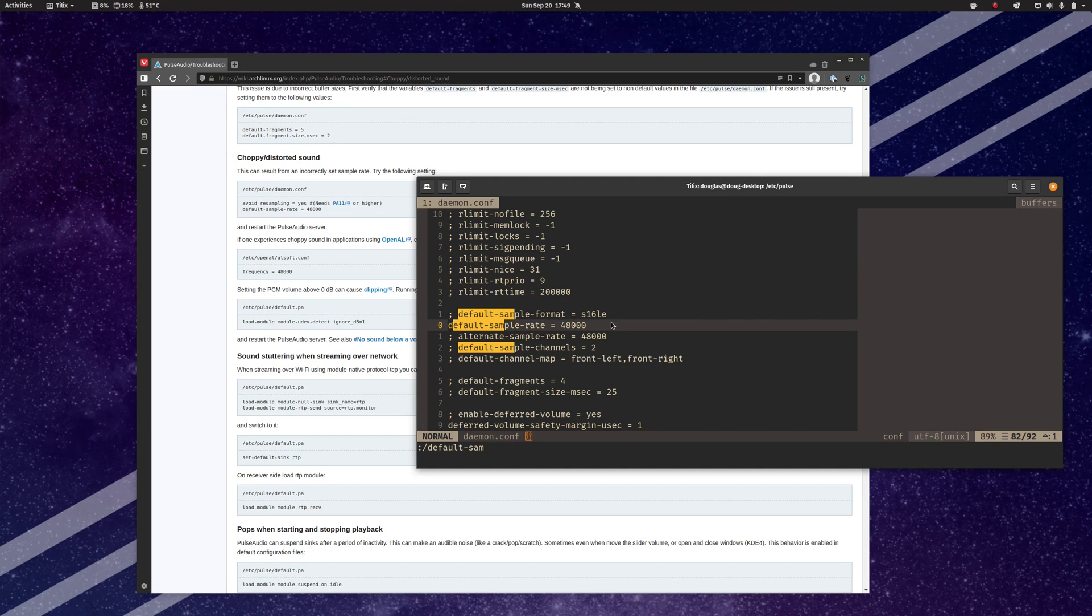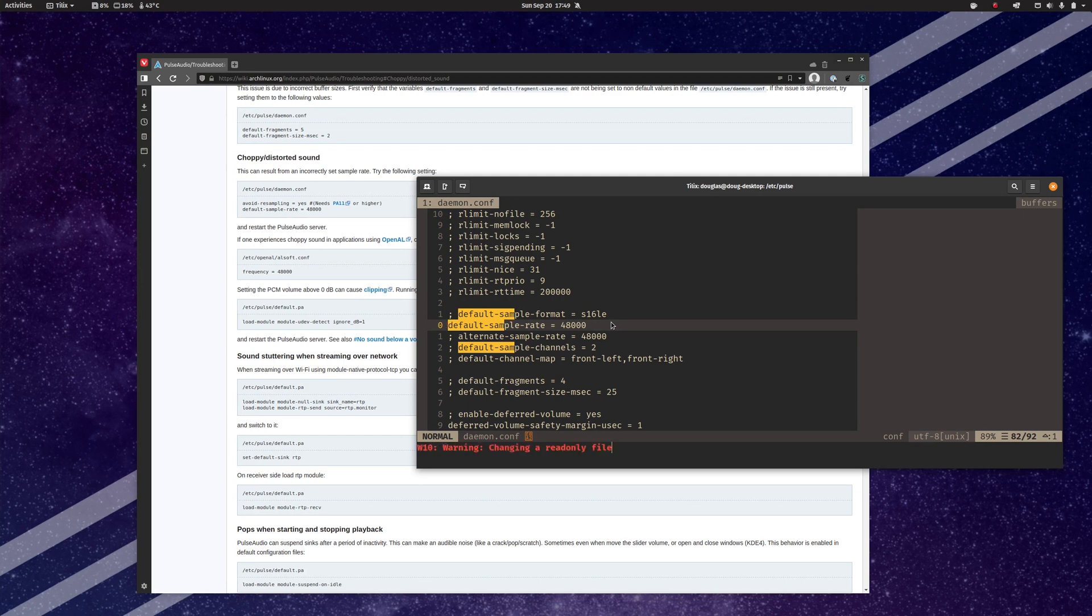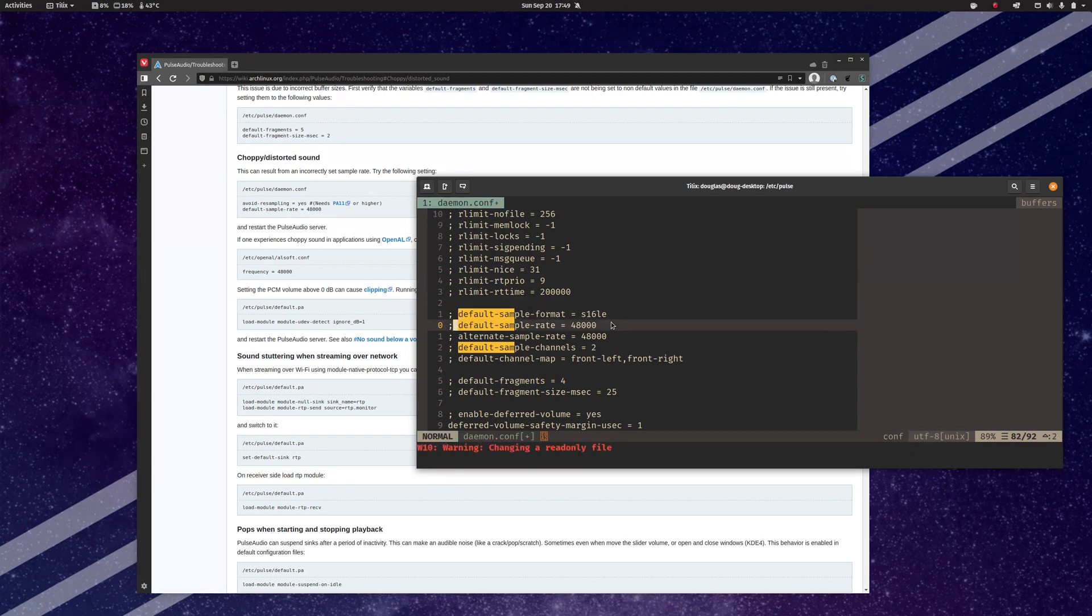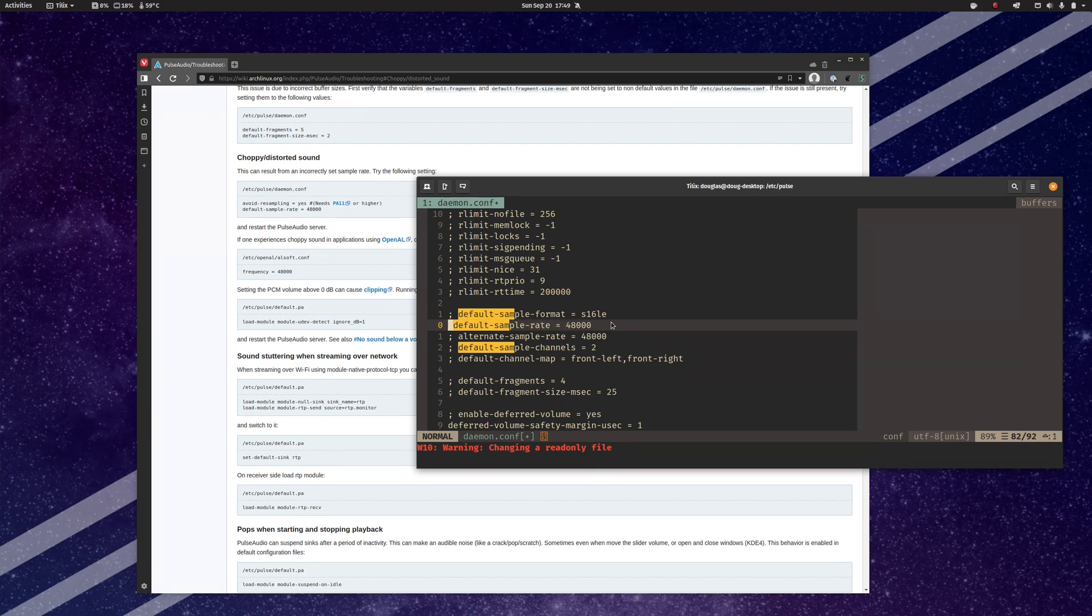This is default to 41-something. I forget what it is exactly. And it'll actually default like this, where the line is commented out. So in addition to changing this number to 48000, you will want to go over to this colon and just delete it to actually turn the line on.